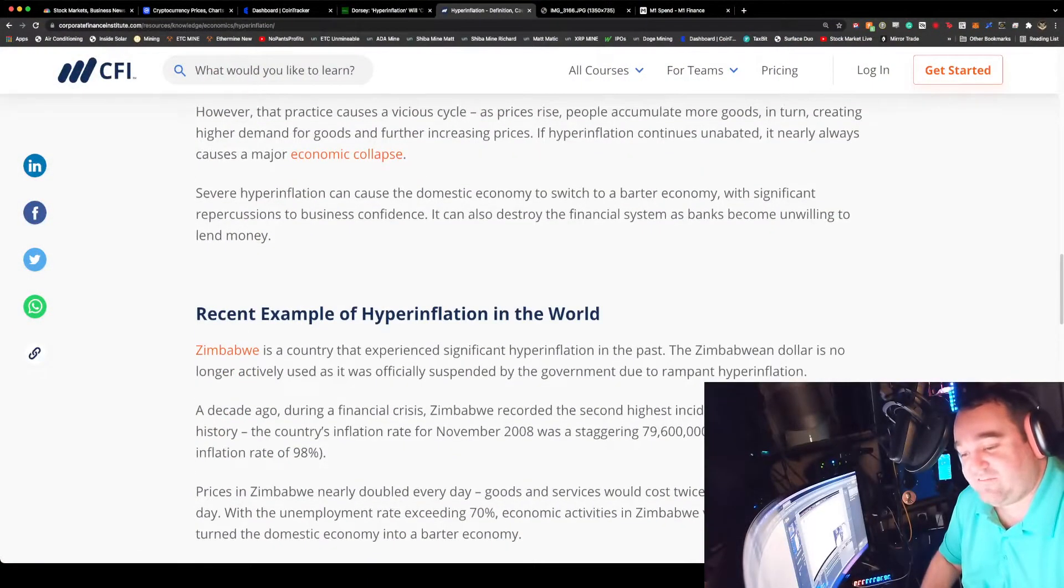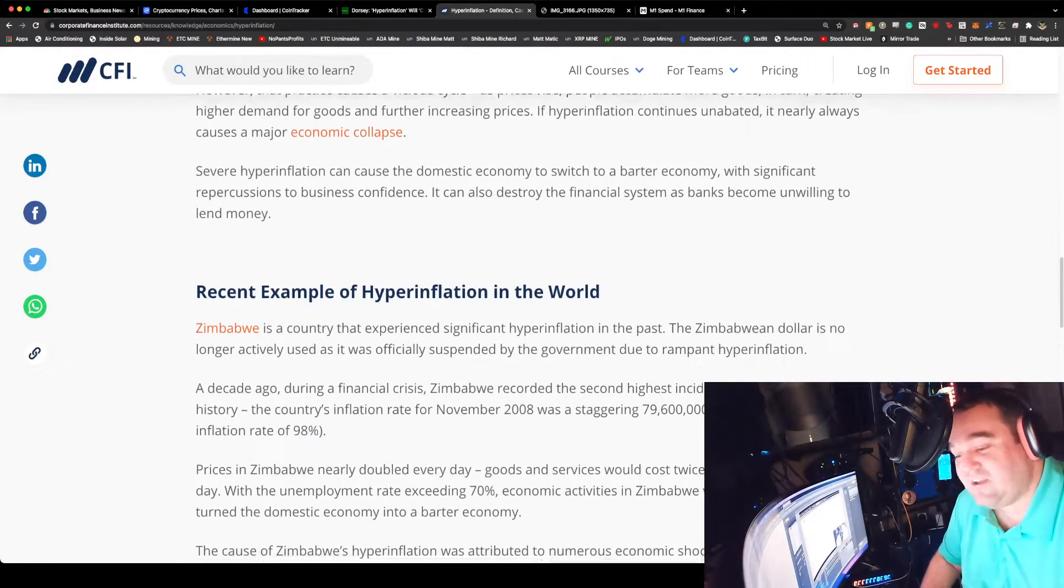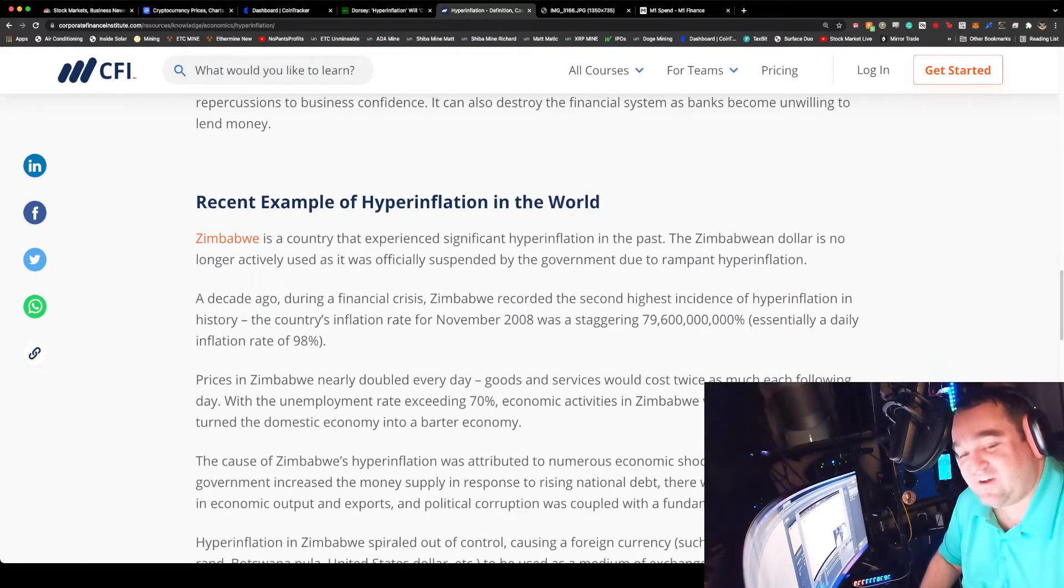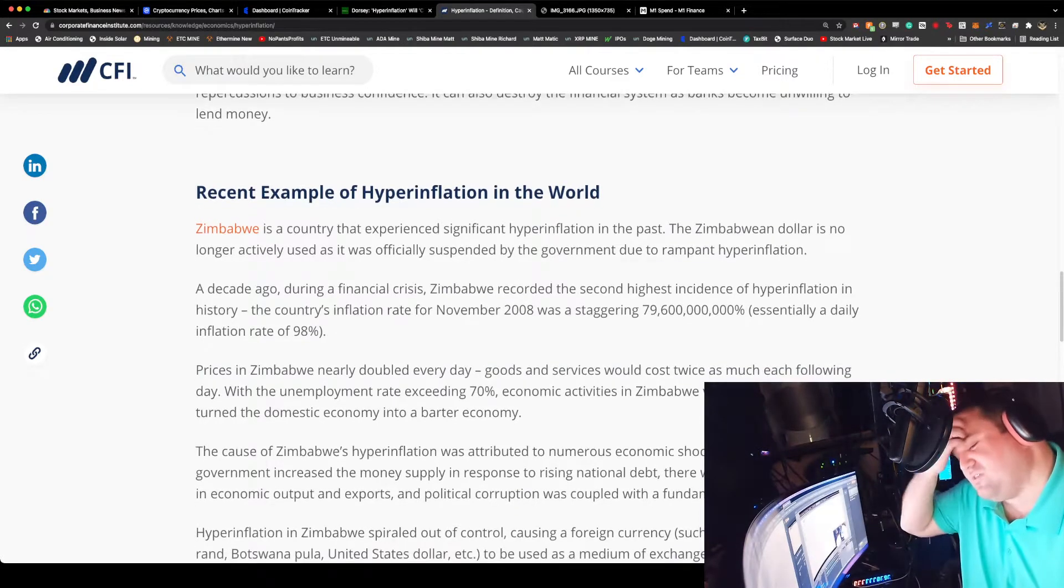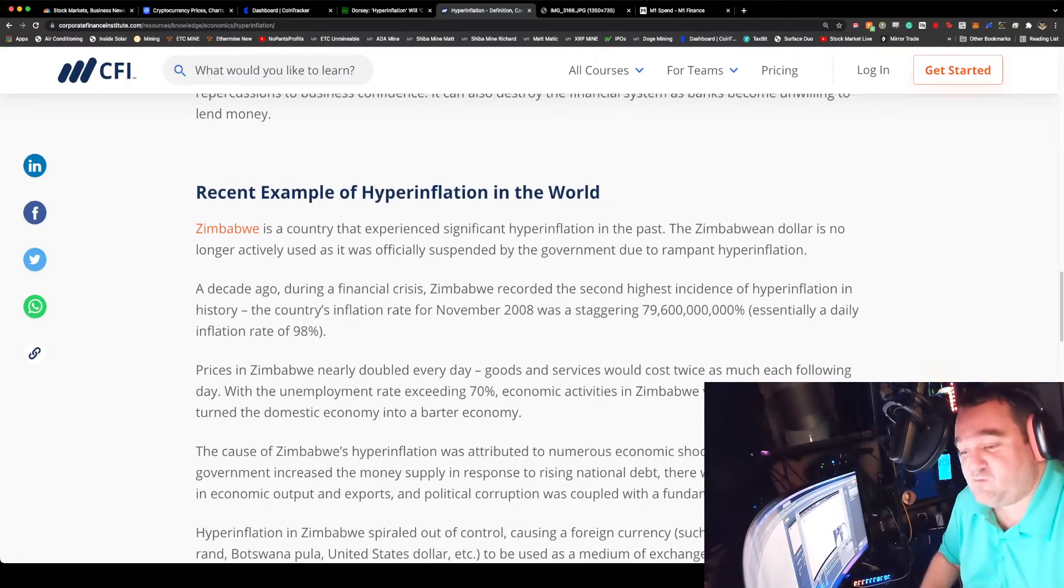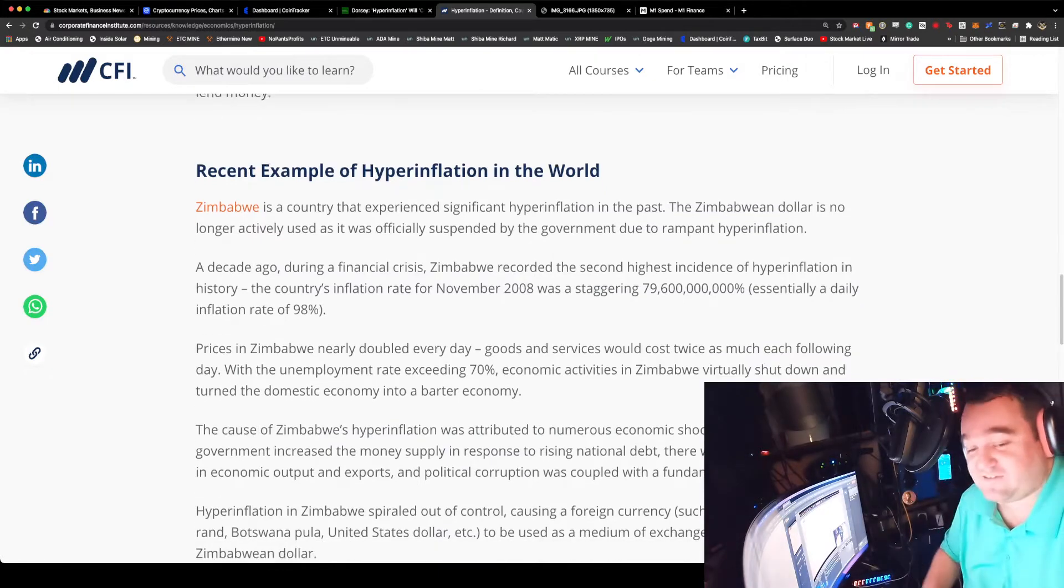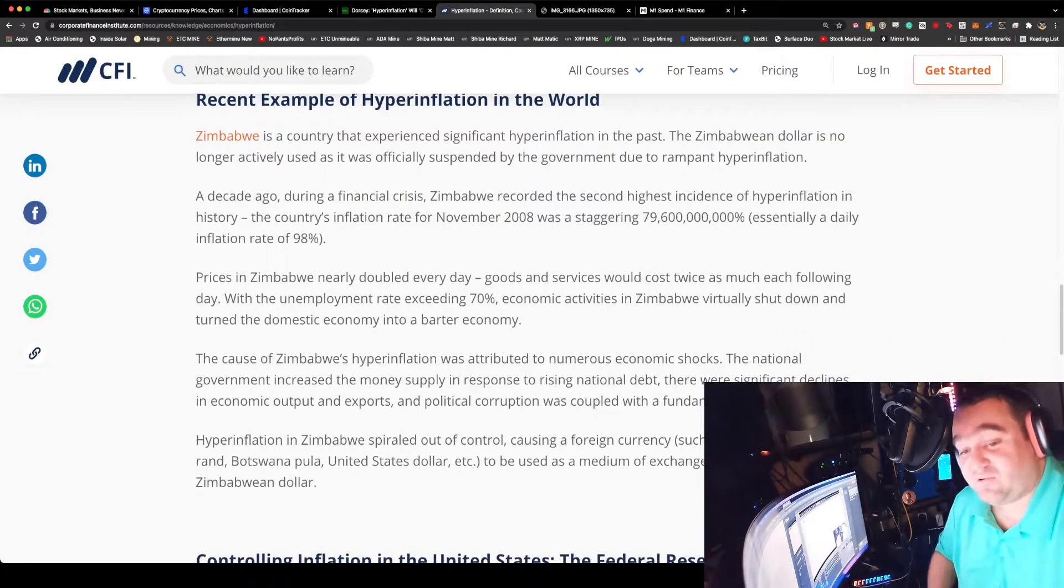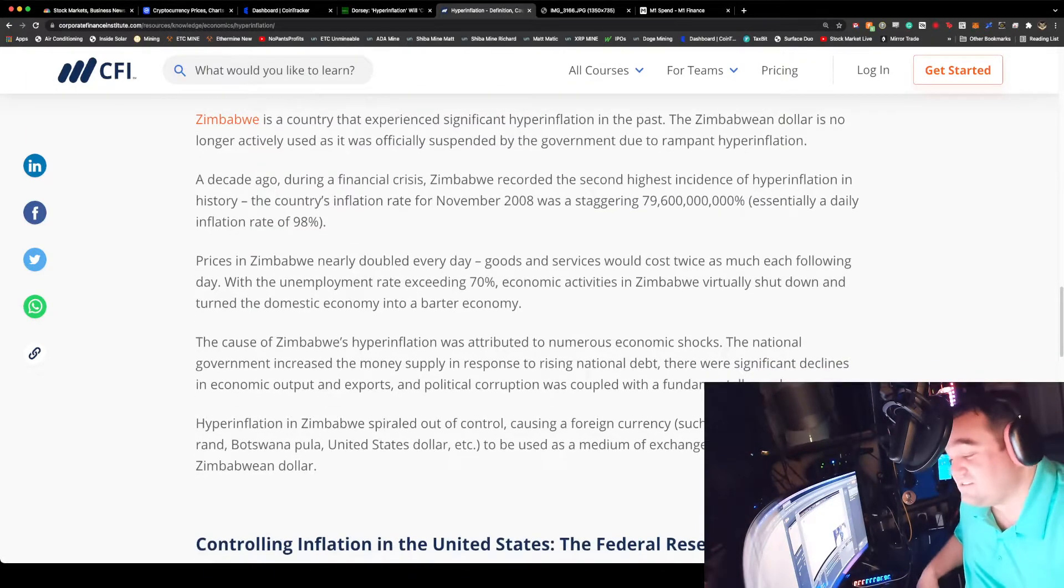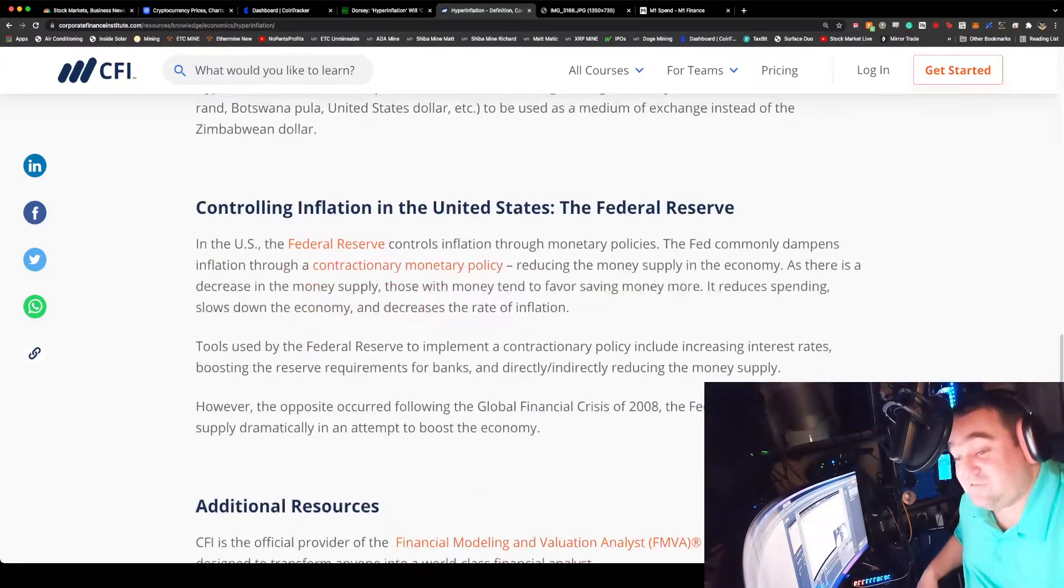If we're looking at hyperinflation, Zimbabwe is a country that experienced significant hyperinflation in the past. The Zimbabwean dollar is no longer actively used as it was officially suspended by the government due to rampant hyperinflation a decade ago. Zimbabwe reached the second highest incidence of hyperinflation in the country. The country's inflation rate for November 2008 was a staggering seven billion percent, a daily inflation of 98 percent. Prices in Zimbabwe nearly doubled every day - goods and services would cost twice as much the following day.